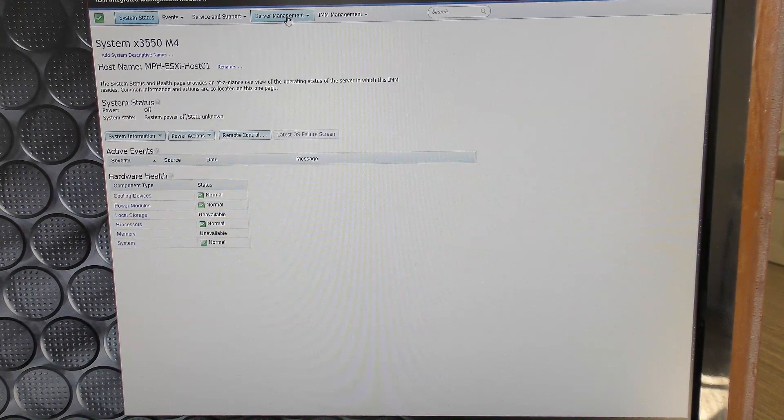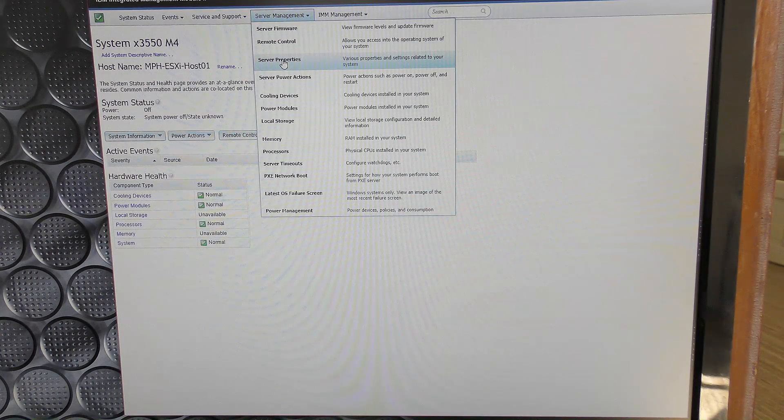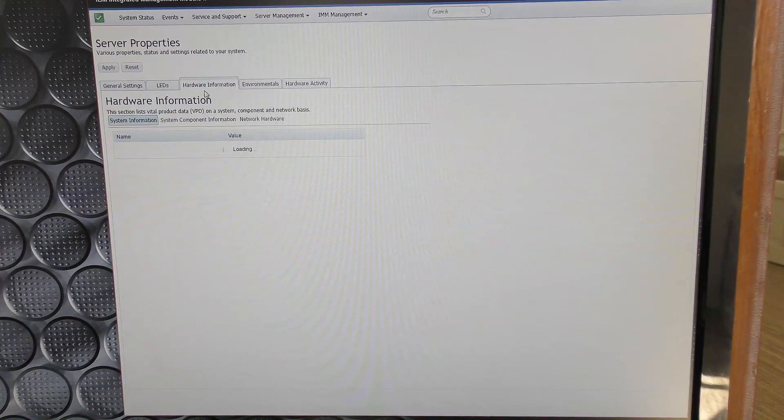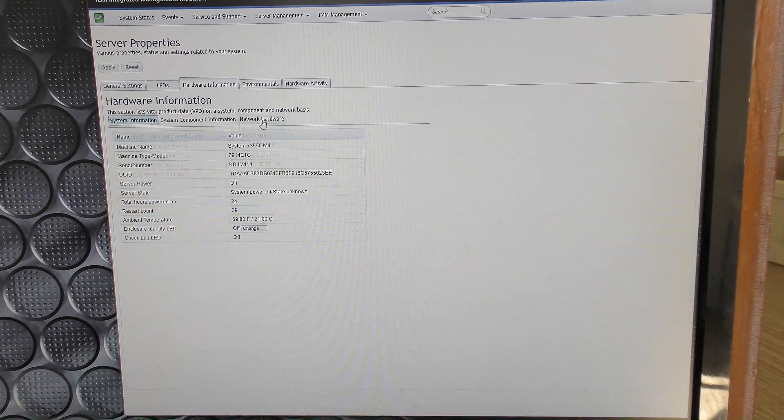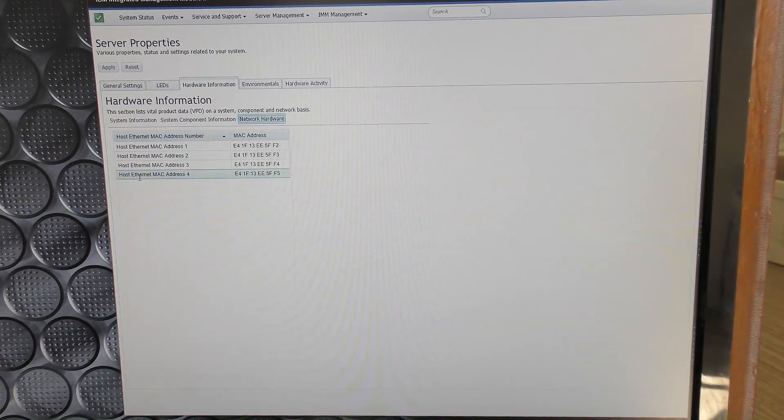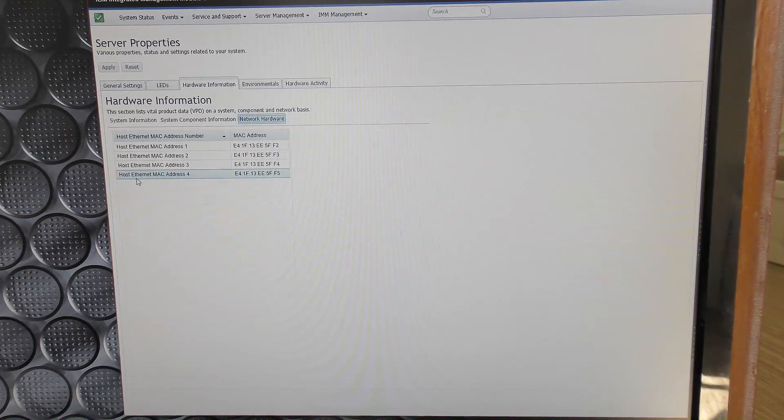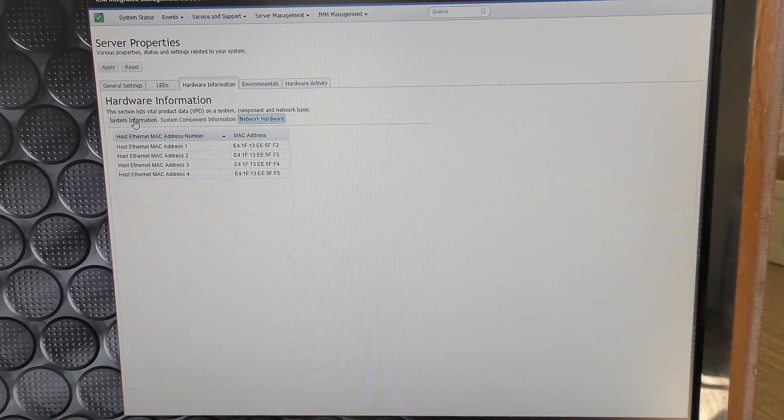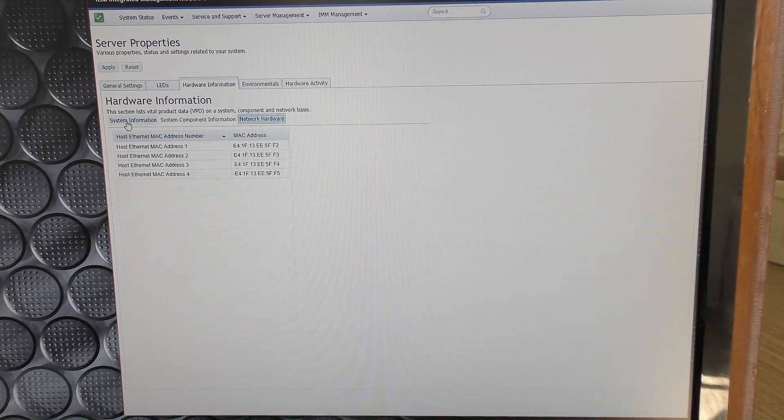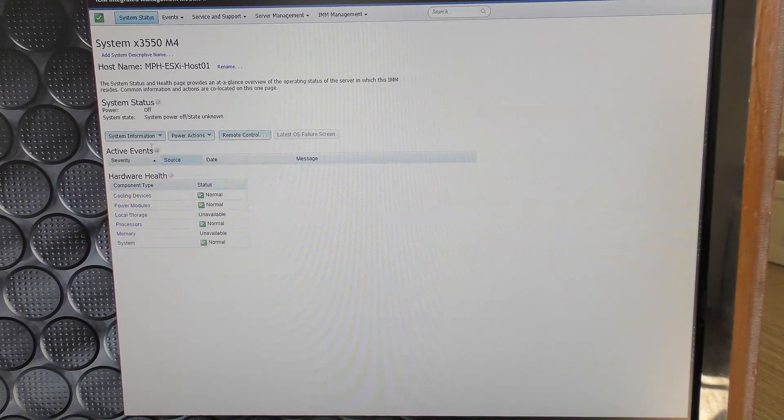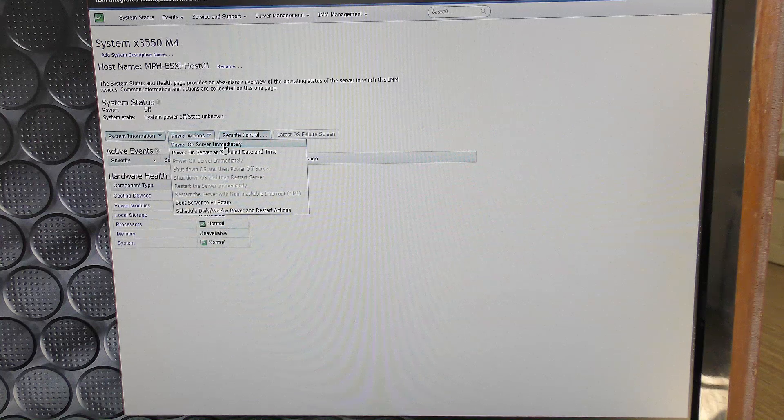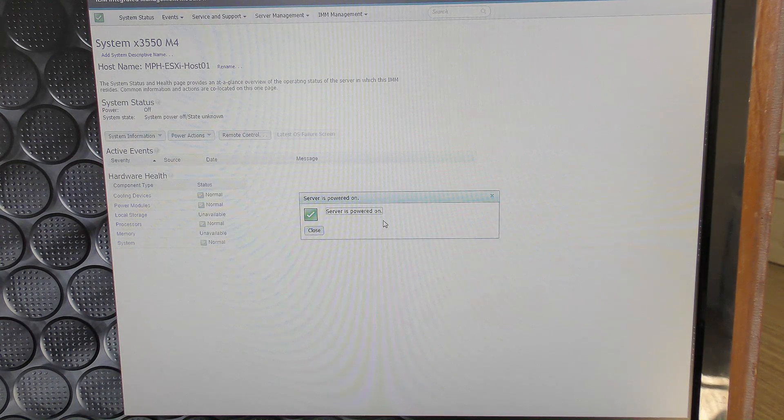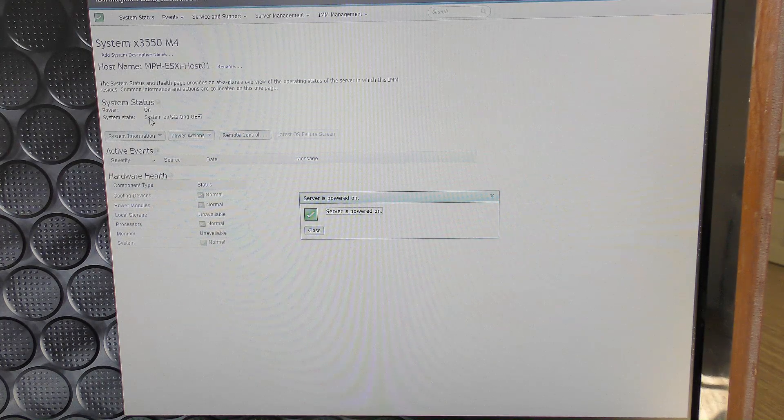So let's go in here, server management, and server properties and hardware information. And over here we have hardware network and right now it does not see that network card in there that we just put in there. So I think that maybe we have to turn on the server before that is actually noted that there is a new card. So we'll go back and we'll try and turn on the server from in here. Power action, turn on the server immediately. Go go gadget. Server is powered on and I can hear the fans booting up out there.